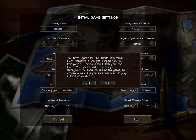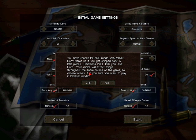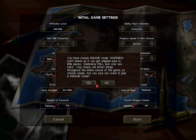And there's a warning for us. You have chosen insane mode. Warning, don't blame us if you get shipped back in little pieces. Yeah, I know, unfortunately. Deidranna will kick your ass hard. Your choice will affect things throughout the course of the game, so choose wisely. Are you sure you want to play in insane mode? Yes, even if I know it's going to be hard.